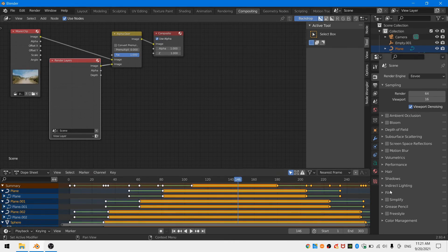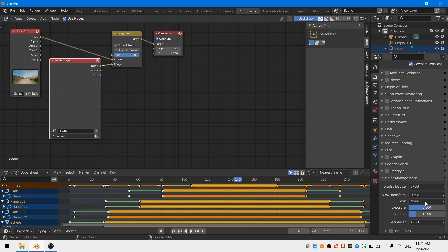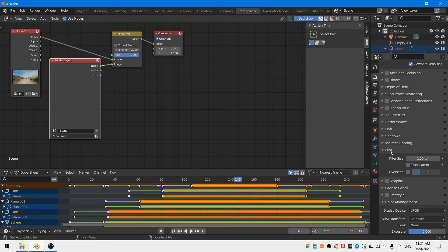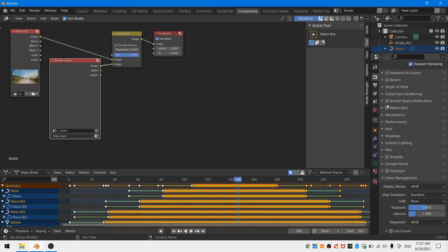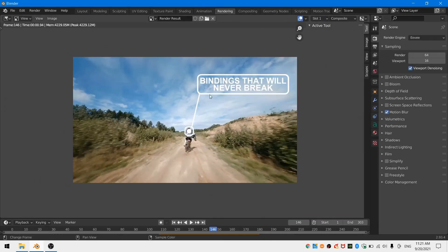Two final settings we need to make before we're through. Go over to the render settings and down at the bottom color management change from filmic to standard. Otherwise your footage will be washed out. And finally under the render settings and film drop-down menu make sure you tick on transparent.